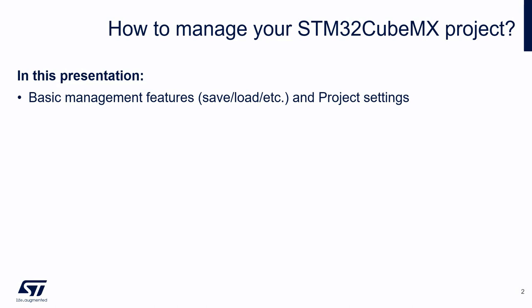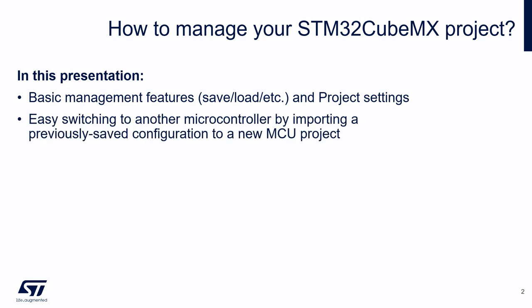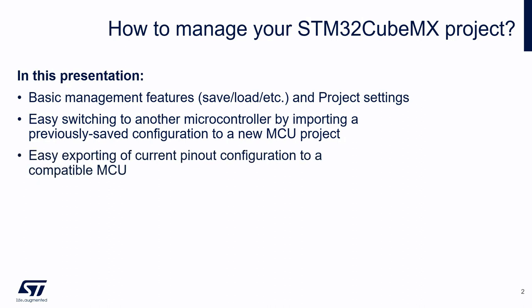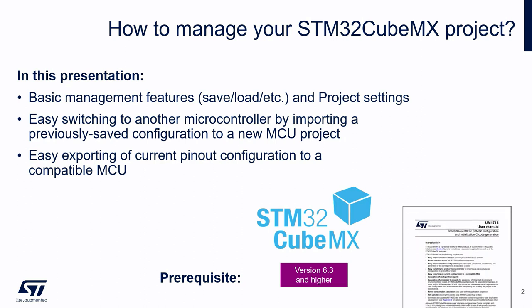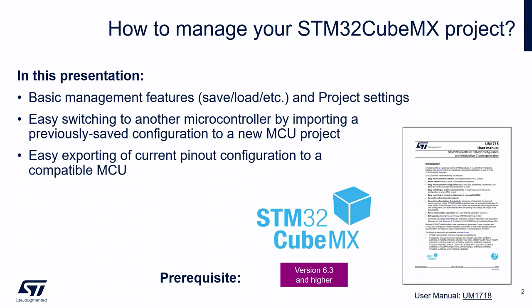In this presentation, we will begin by some basic management features: how to create, save, load and edit a project. Then I will show you how you can easily import or export project configuration to a new MCU project. And finally, I will present you another nice feature which allows you to export current pinout configuration to a compatible MCU. This presentation is based on STM32 CubeMX tool version 6.3. In addition, I strongly recommend the user manual 1718 which provides you a complete overview of this tool.